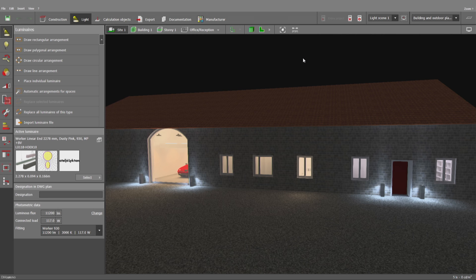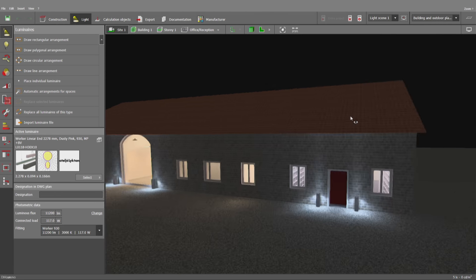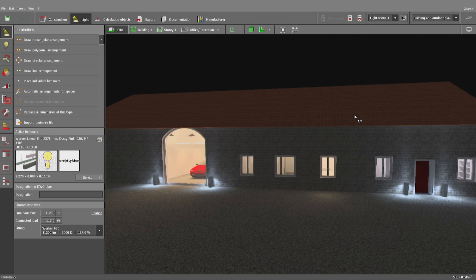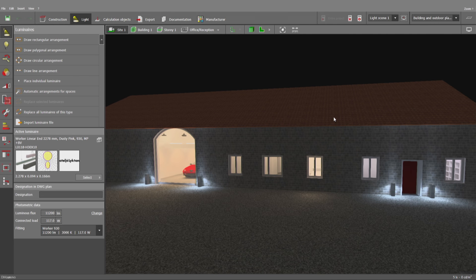This is the start of a sequence of videos where we'd like to show you the basics and the most relevant steps to create projects like the one you can see currently here on the screen. Dialux Evo is a very powerful tool for lighting designers. You can make projects simple and complex.